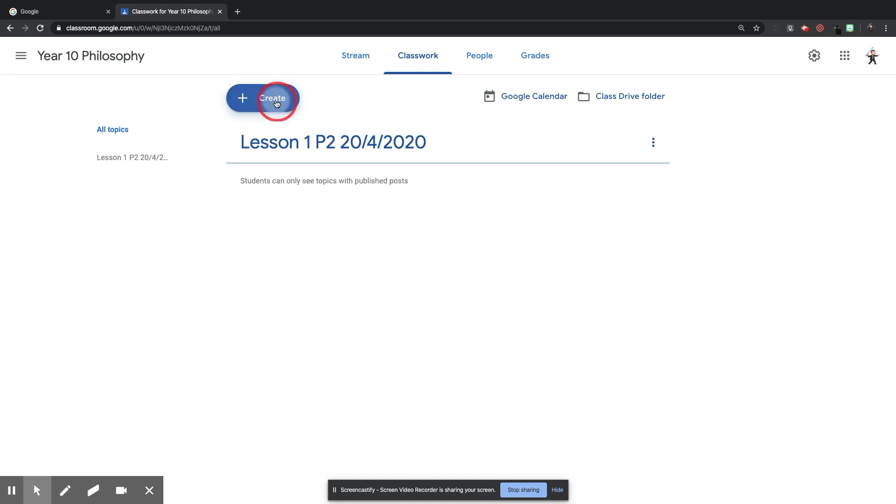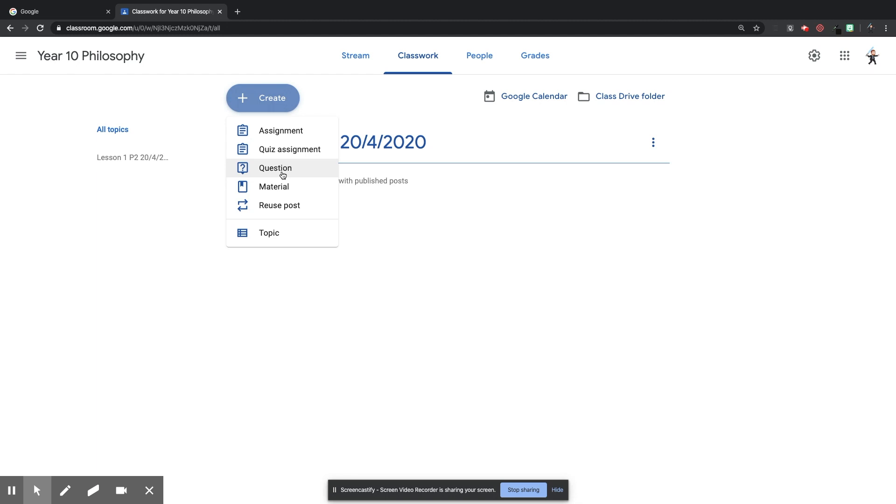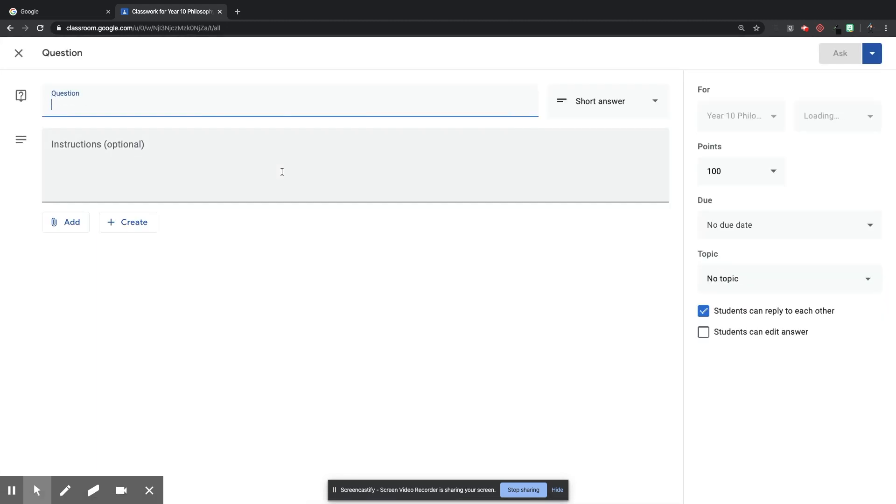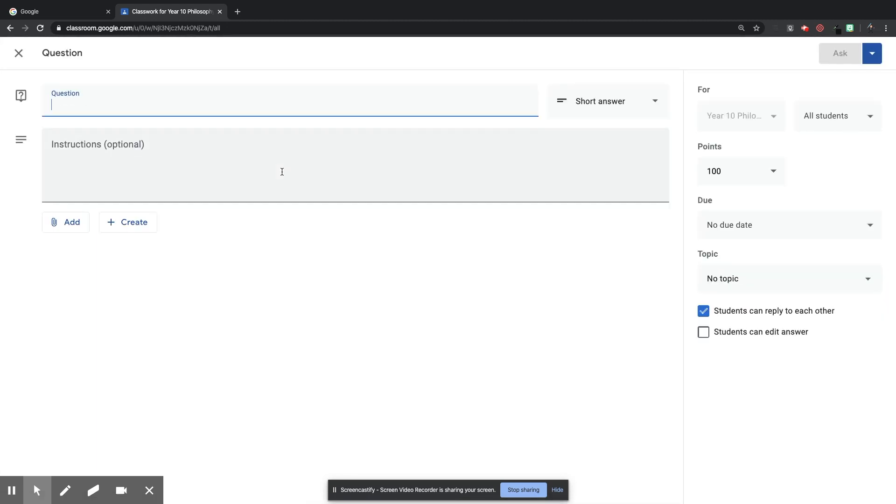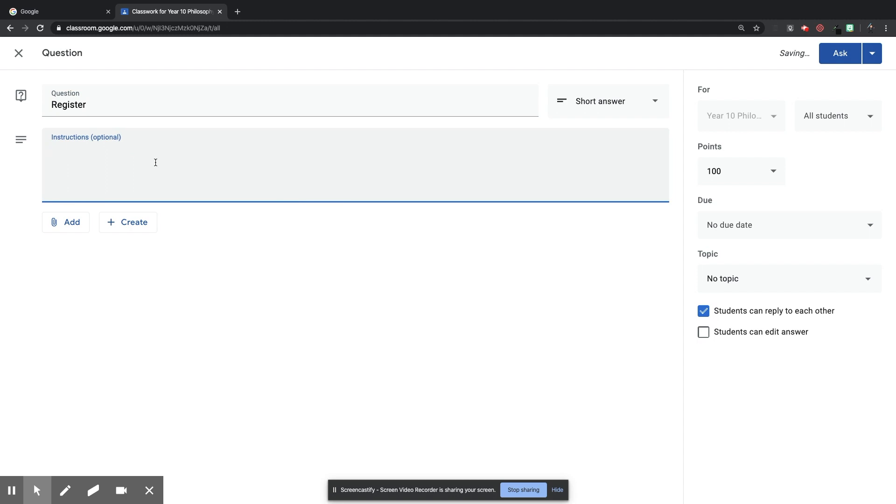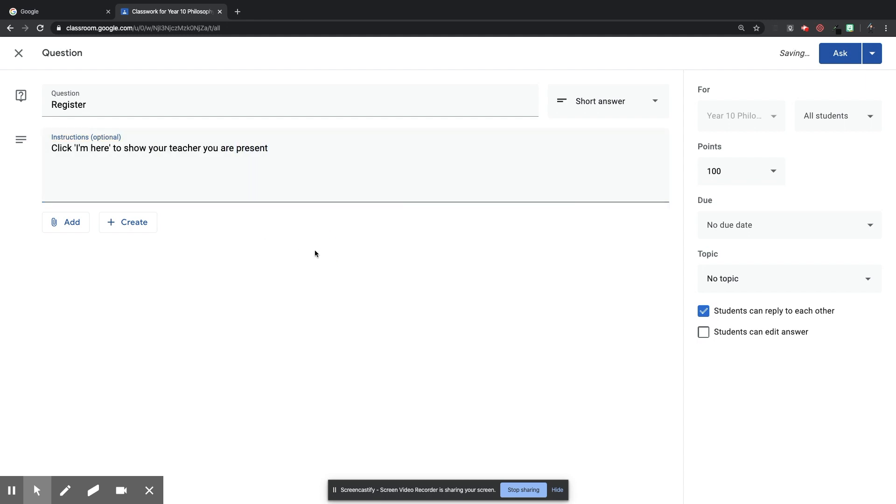Next thing I want to do is I want to create a register so that students can register that they are present in the classroom at that specific time, and I'm going to do that using the question mode. So this pops up. I'm going to put register as the title, and I'm going to simply write, click, I'm here to show your teacher you are present.